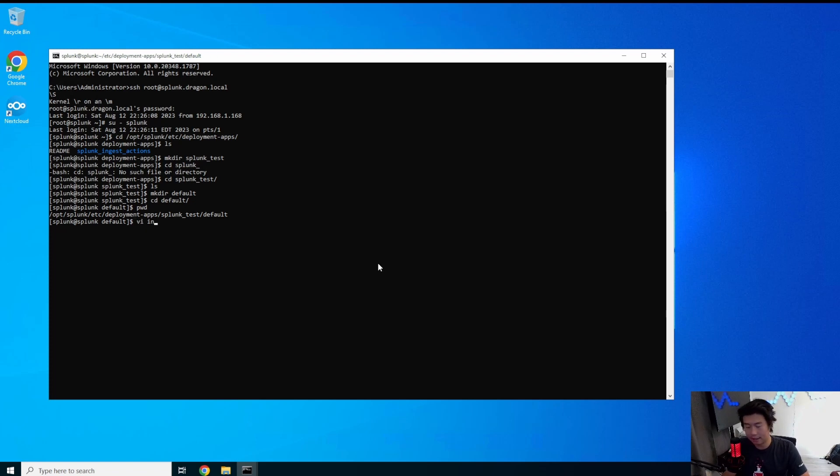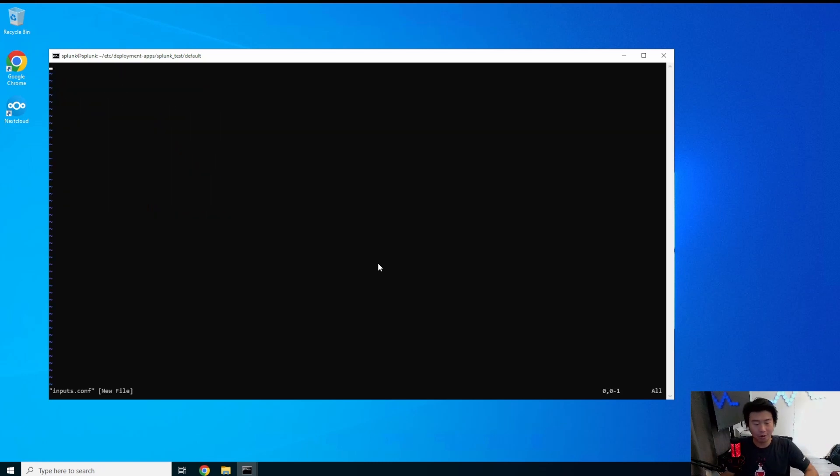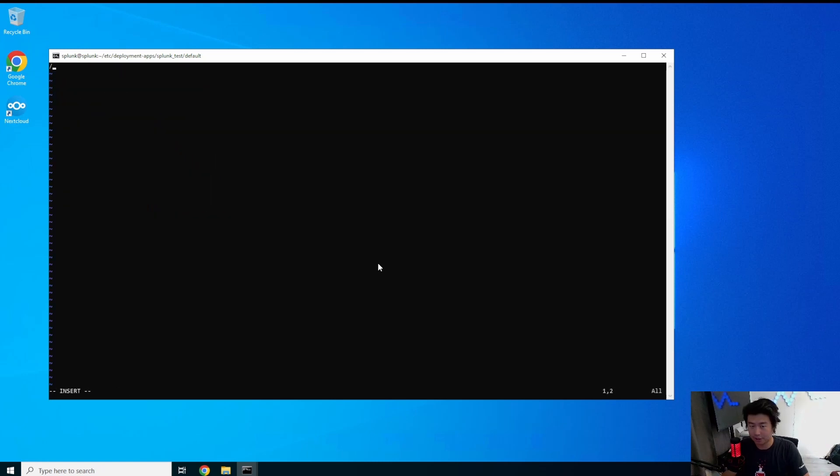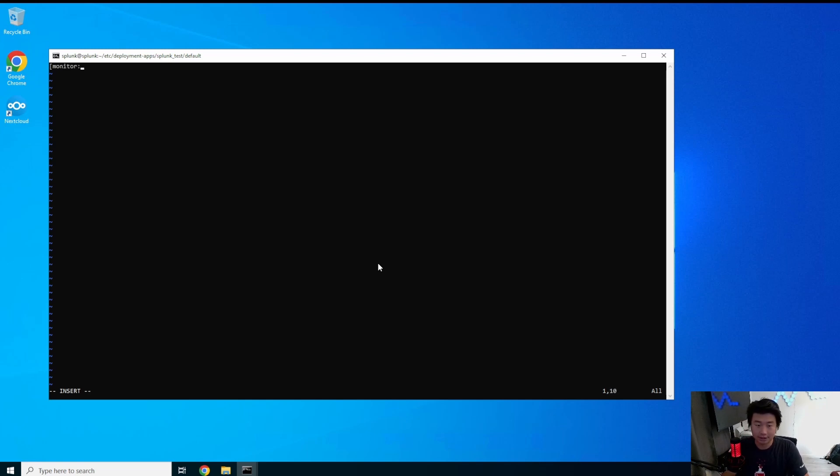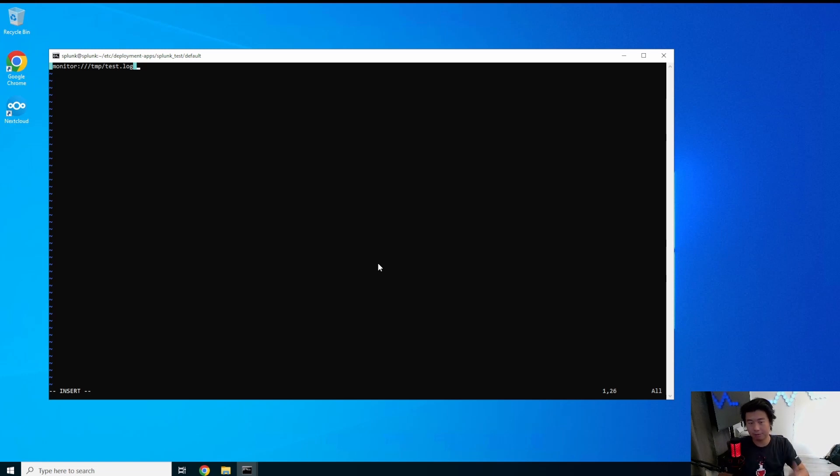From here we want to create the inputs.conf. This file essentially just says what are we inputting? What are we trying to grab from the server? So we'll add the monitor which is essentially just saying hey we're going to monitor this file. And we'll do /tmp/test.log. So we'll name it when we create on the server it'll be named /tmp/test.log.